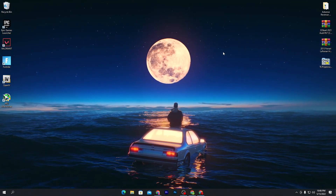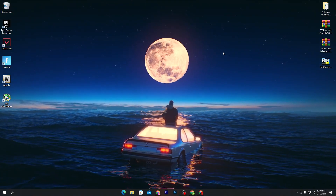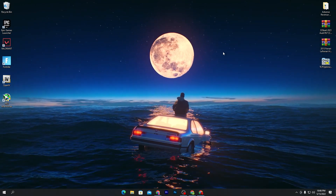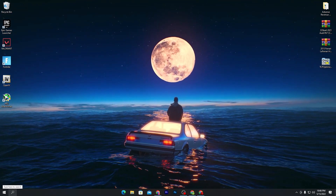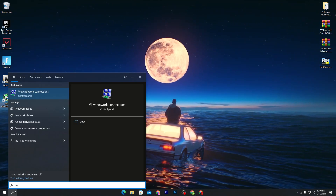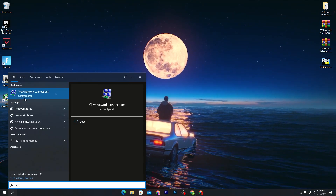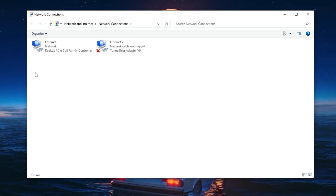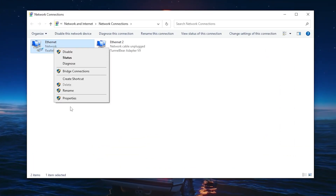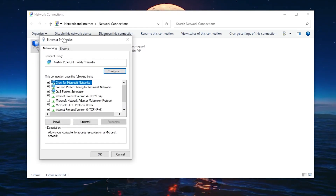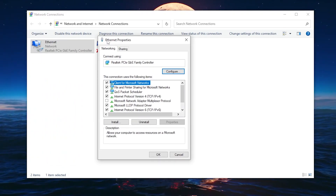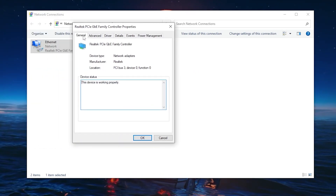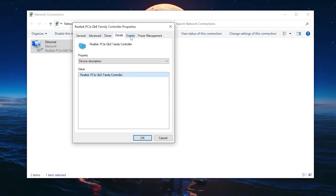First, I'm going to show you some best settings for your network adapter. To do this, go into the Windows search and search for 'network connection', or go into 'View Network Connections'. Right-click on your ethernet, go into Properties, and then click the Configuration button. From here you'll find the Advanced settings, Driver Details, Events, and Power Management.